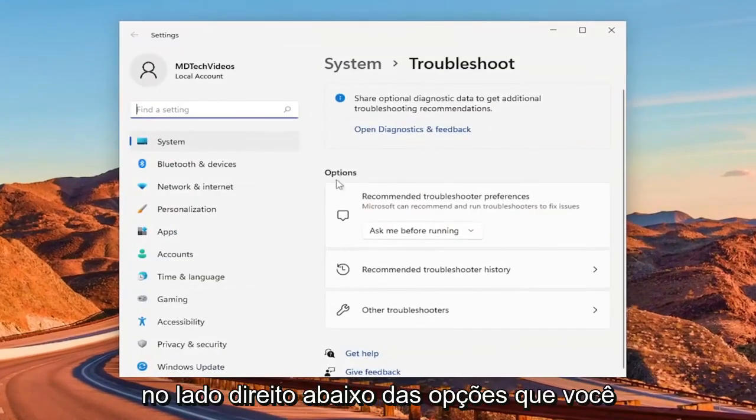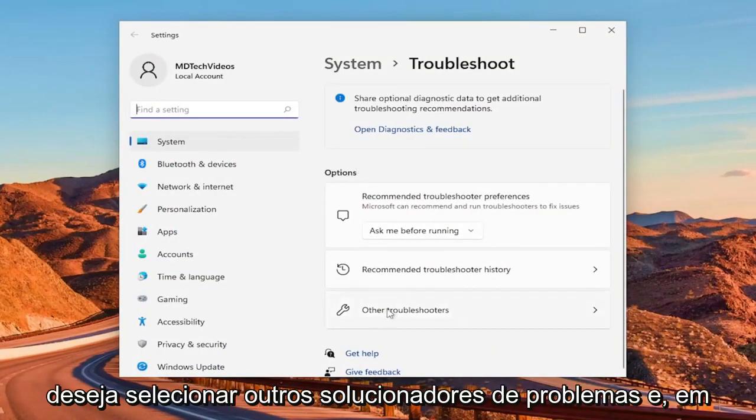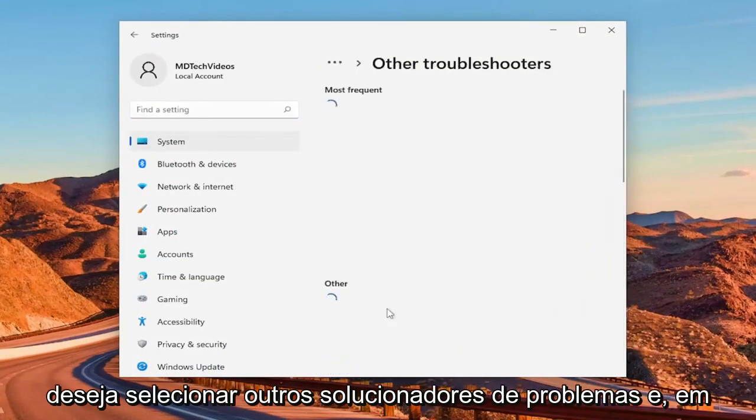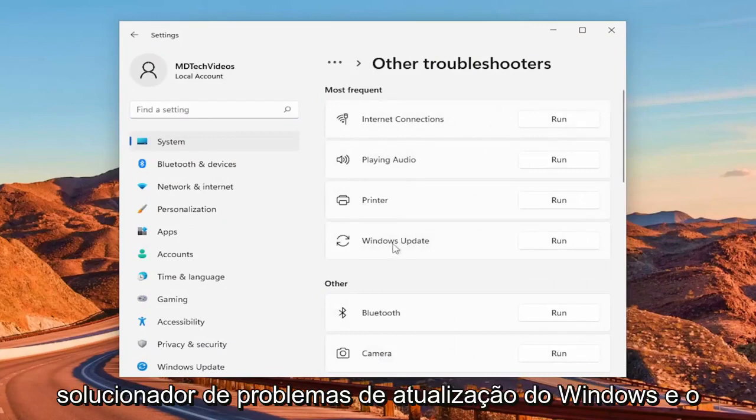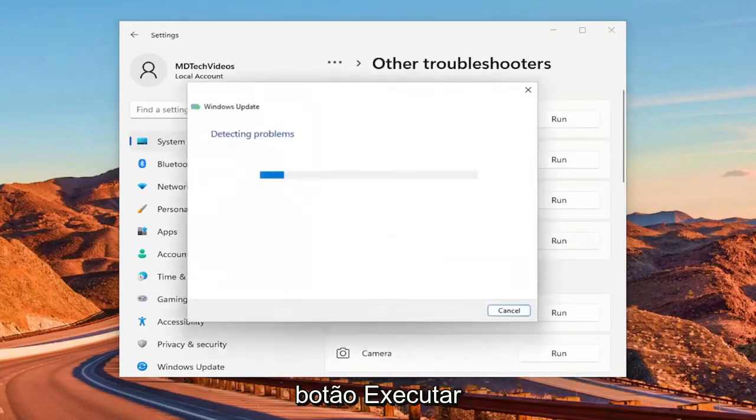On the right side, underneath Options, you want to select Other Troubleshooters. And then underneath Most Frequent, select the Windows Update Troubleshooter and the Run button.